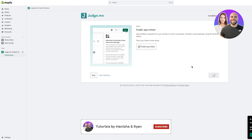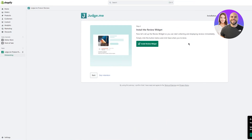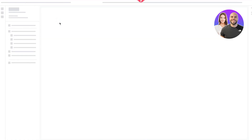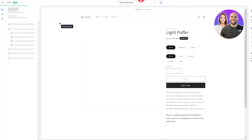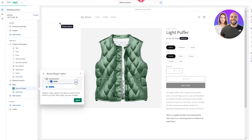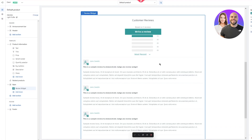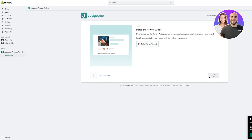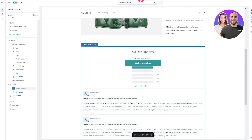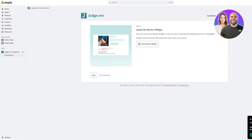Once it's activated, go ahead and click on Next Step to install the review widget. Now let's set up the review widget so you can start collecting and displaying reviews immediately. Simply click the button below and click Save. We're going to come here to the store for the review widget — once it loads, the review widget gets added. Once our review widget is added, click on Next Step. It might say the review widget is missing, so just save it to reassure the system that it is there.